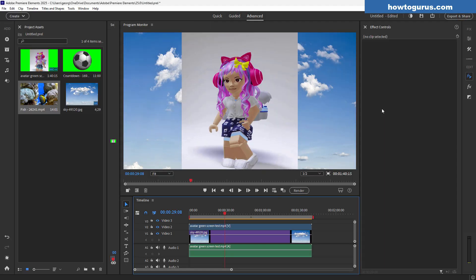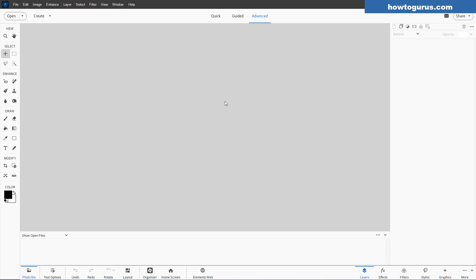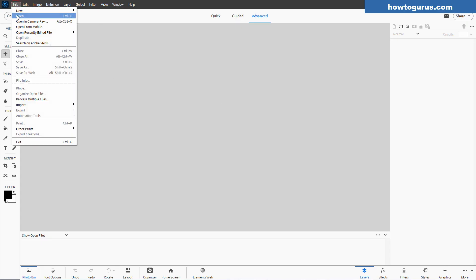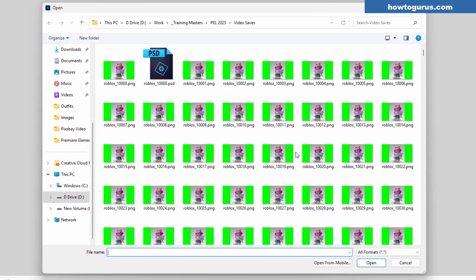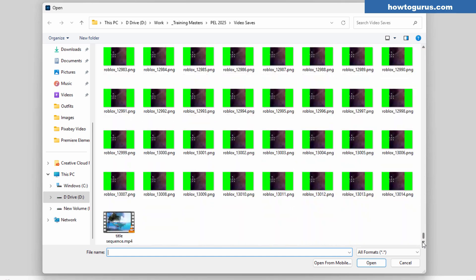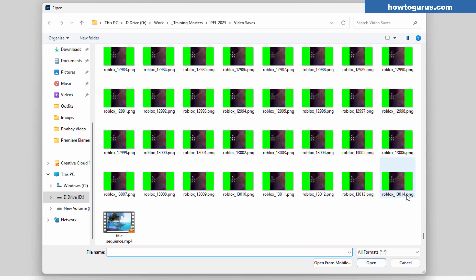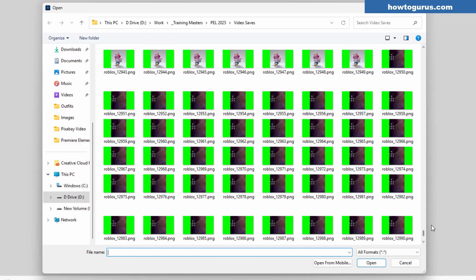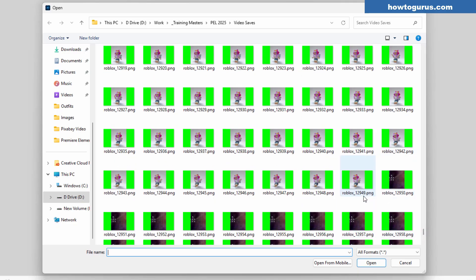Now we're inside Photoshop Elements. Go up to File and Open — here is my video save folder with all the frames from that video clip. Scrolling down to the bottom, the last frame is number 3,014. Some frames at the end are garbage from the end of the video and can be deleted. The working animation frames come out to about 2,949 frames. Of course, you could clip out just a few of these if you edited down your video clip inside Premiere Elements to just the part you wanted to use before exporting the frames.